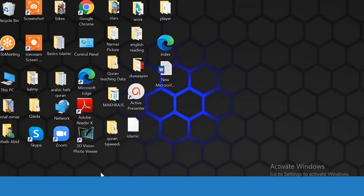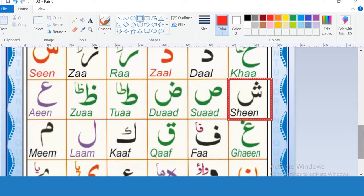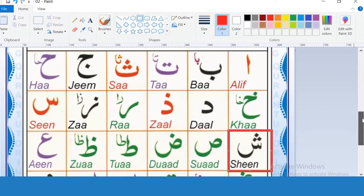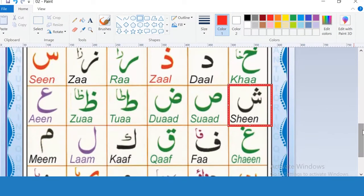The first letter of today's session is Sheen. Sheen and Jim have the same place, the same point of pronunciation. Jim is pronounced from the middle of the palate and middle of the tongue. Jim and Sheen both have the same point of pronunciation. Repeat after me: Sheen, sheen, sheen.